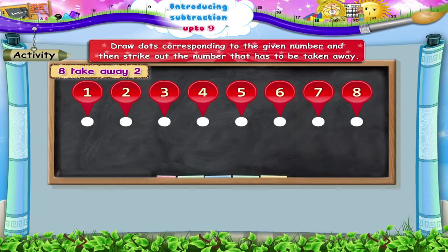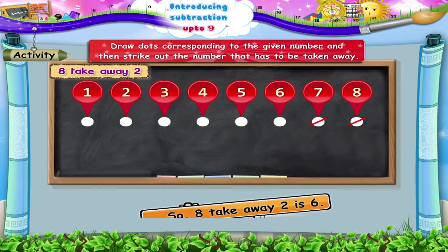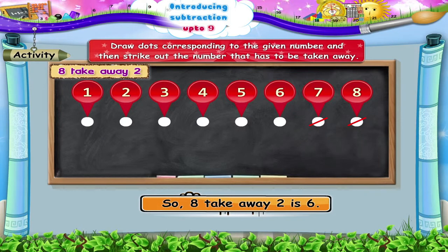Strike out one, two dots. What remains is one, two, three, four, five, six dots. So eight take away two is six.